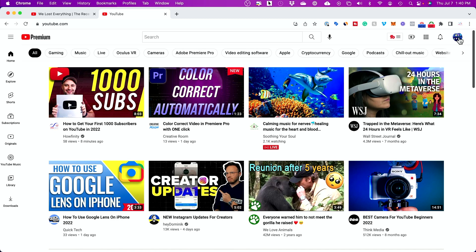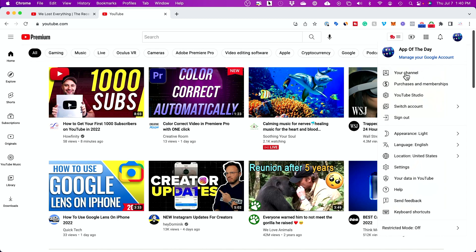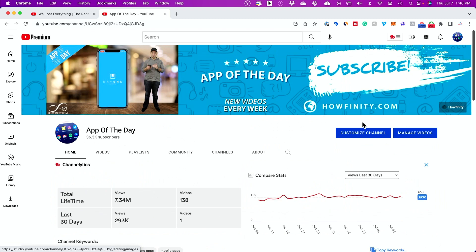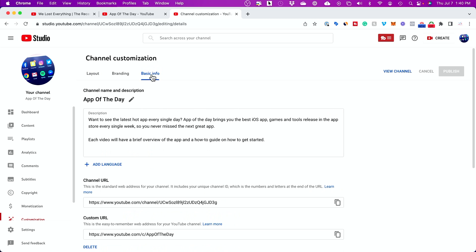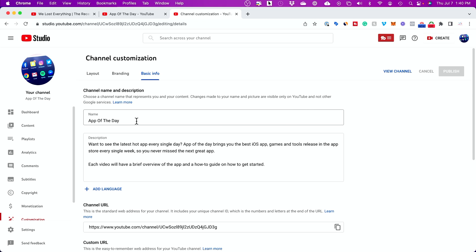To change your name on the computer, press your profile icon and go to My Channel. From that page, click Customize Channel, then go to Basic Info. Your channel name is right there — press the pencil icon and type in a new channel name. Remember, you can only do this three times every 90 days.